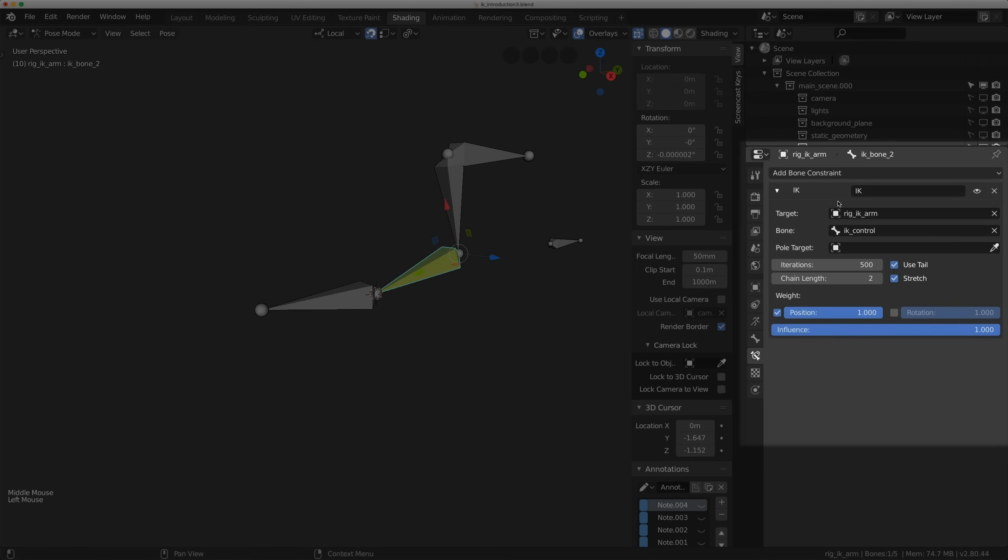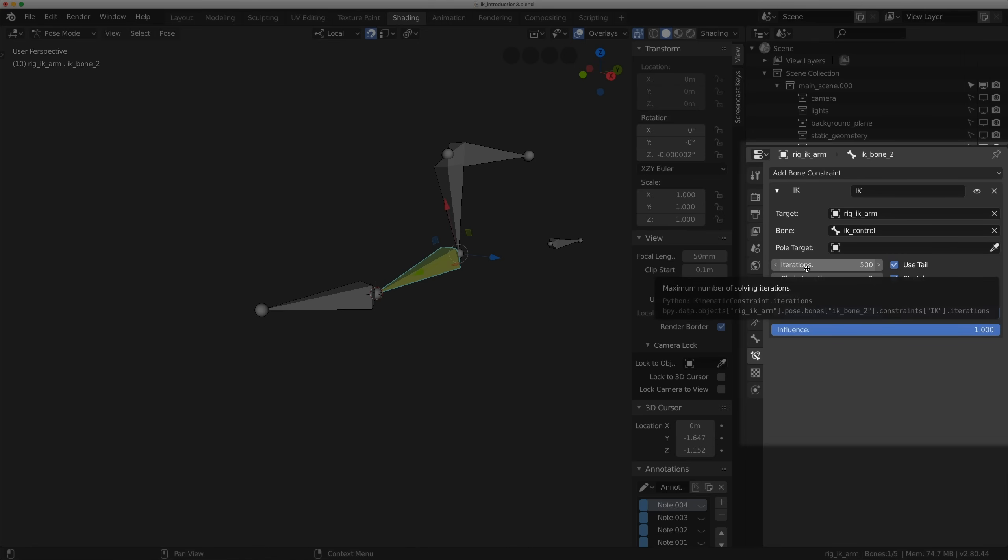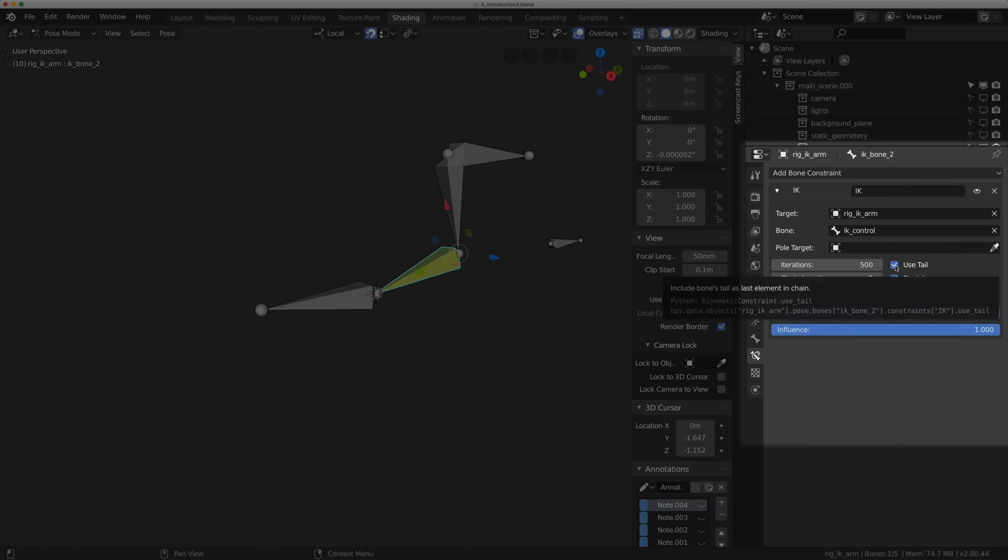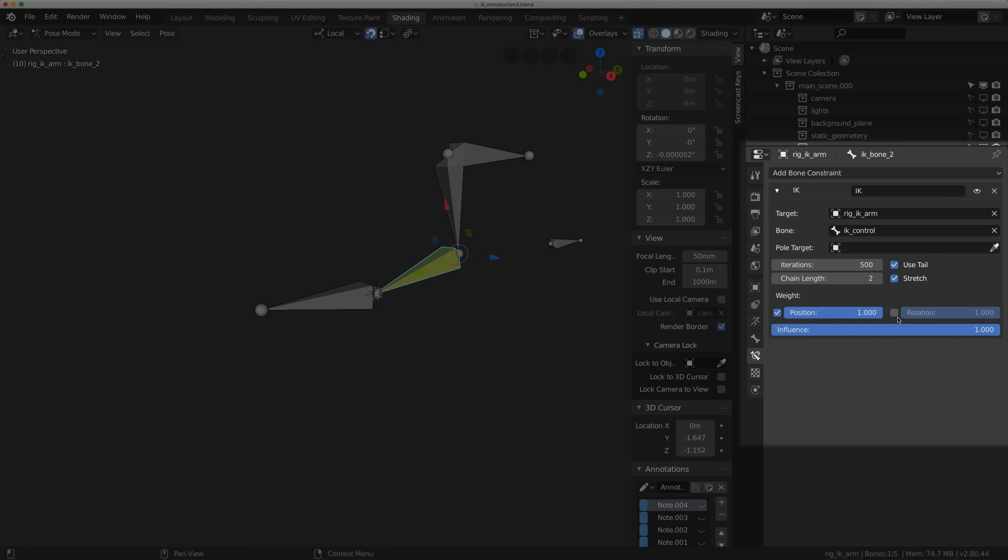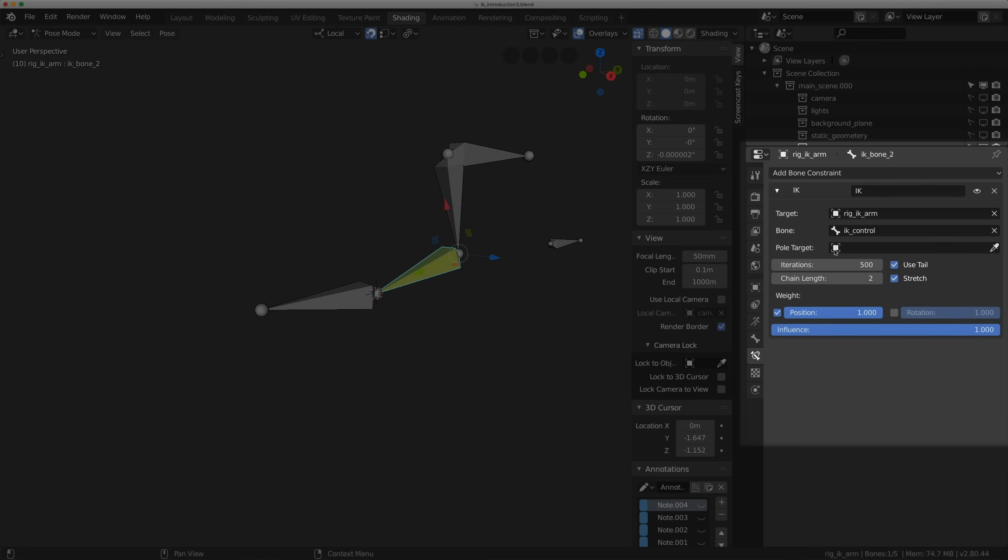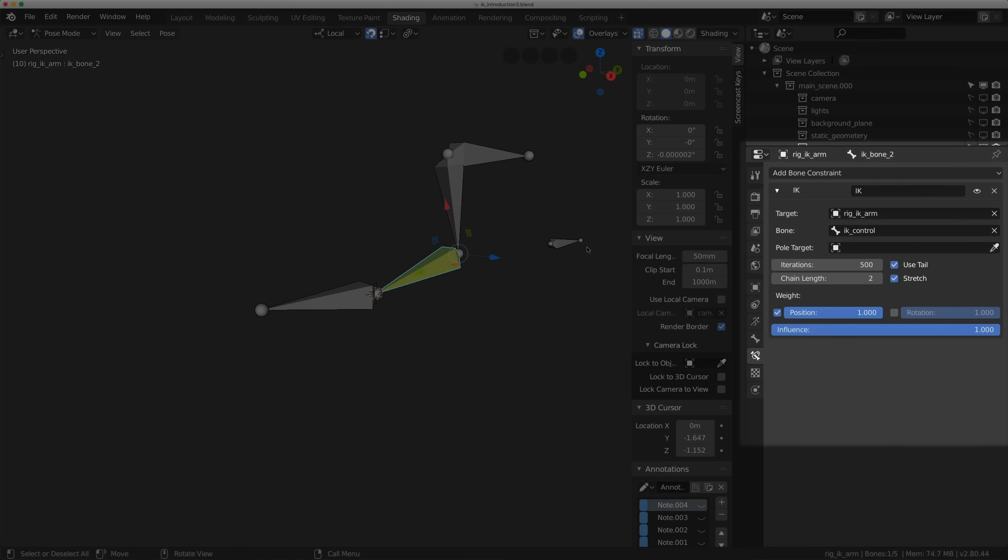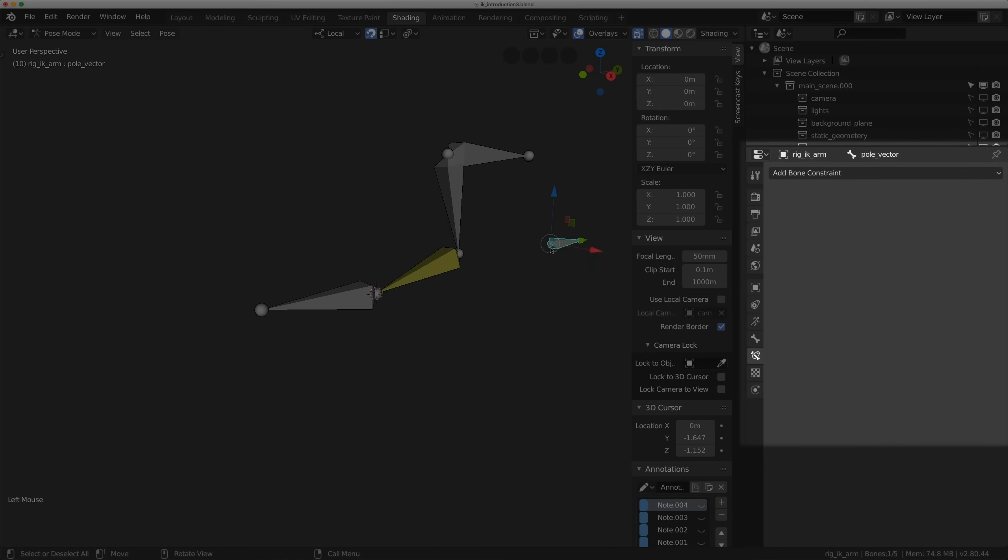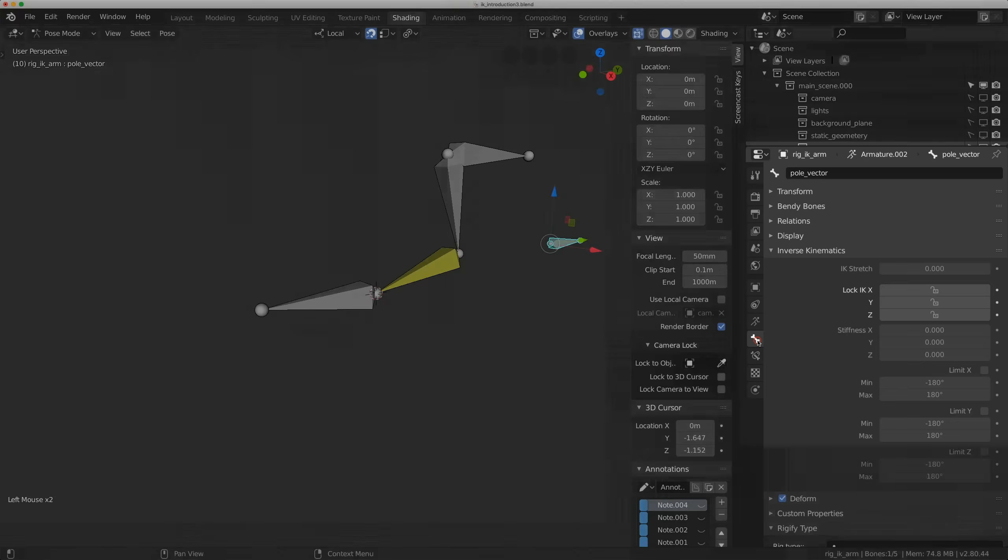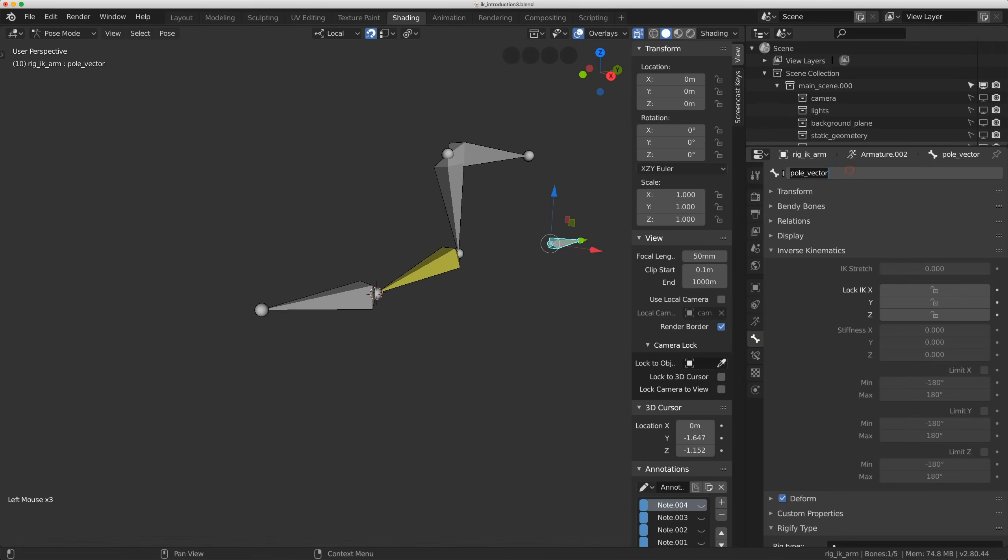Let's look at that constraint again and just talk about what's happening here. The target is the rig and the bone, the sub target is the IK control. We also have maximum solving iterations. We're not going to get into that today. We're just going to leave use tail and stretch on today. We'll leave the position on and rotation off. We're just going to leave the defaults and deal with basic IK today. But we are going to add a pull vector.